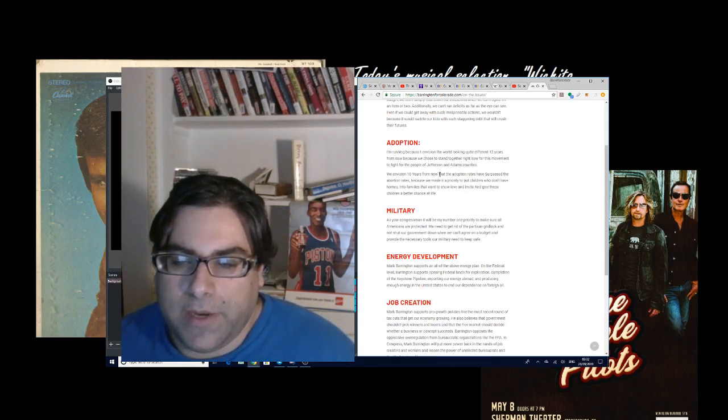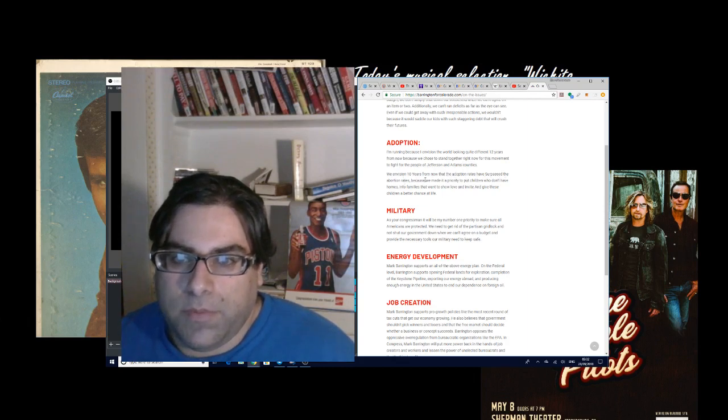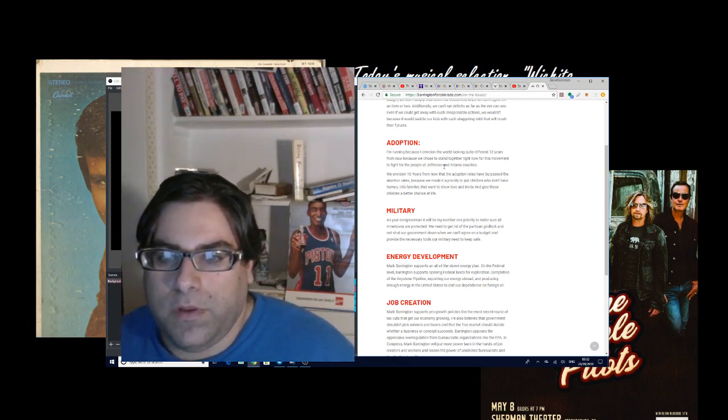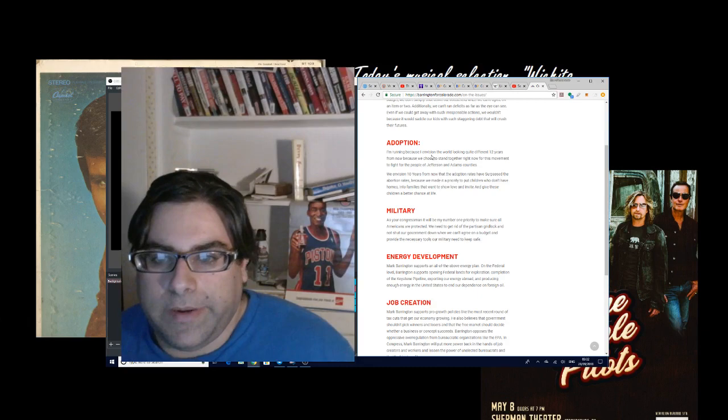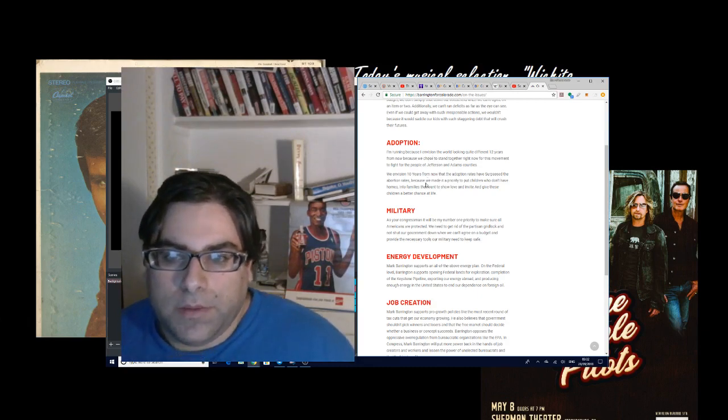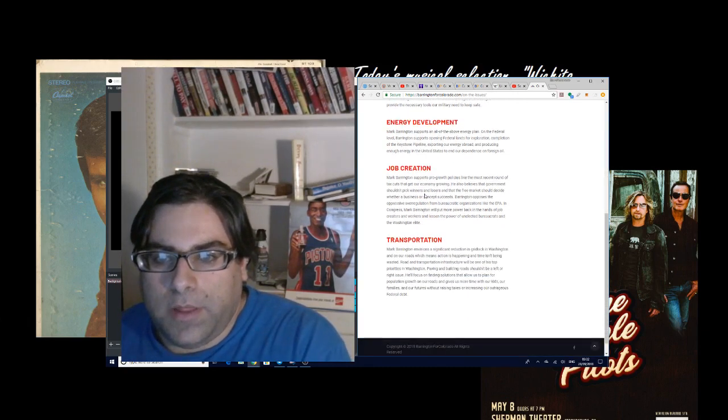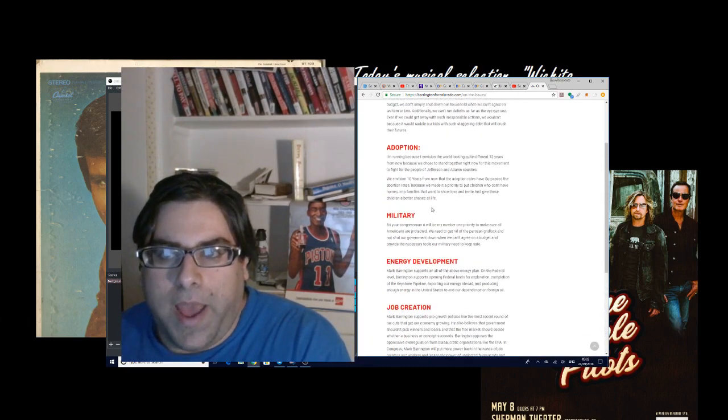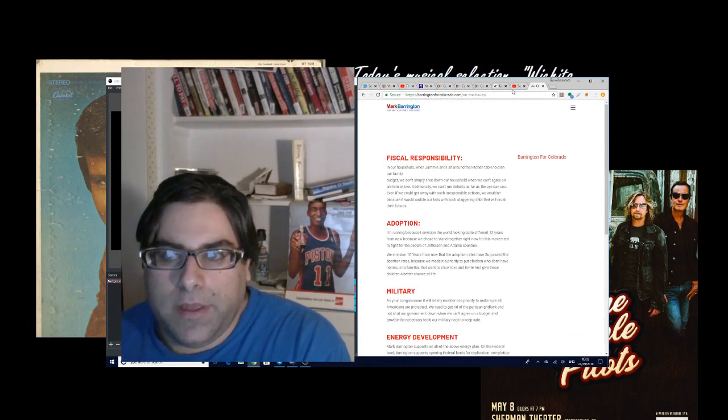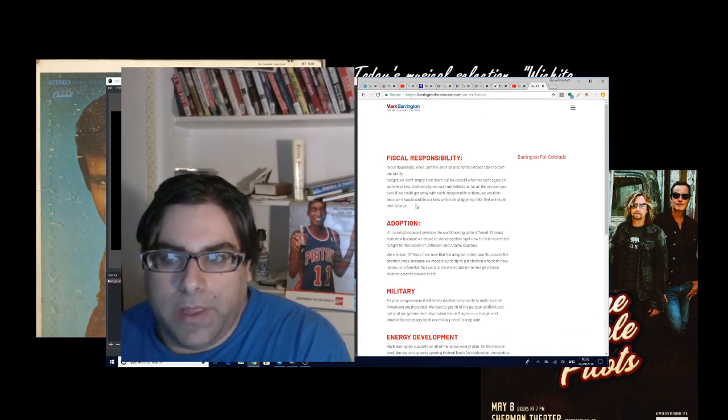I'm running because I envision the world looking quite different 12 years from now because we chose to stand together right now for this moment to fight for the people of Jefferson and Adams County. We envision 10 years from now that the adoption rates have surpassed. So, you know, this is somebody in favor of childhood adoption. You know, a lot of this stuff, so I don't see this personally as a district that will flip.